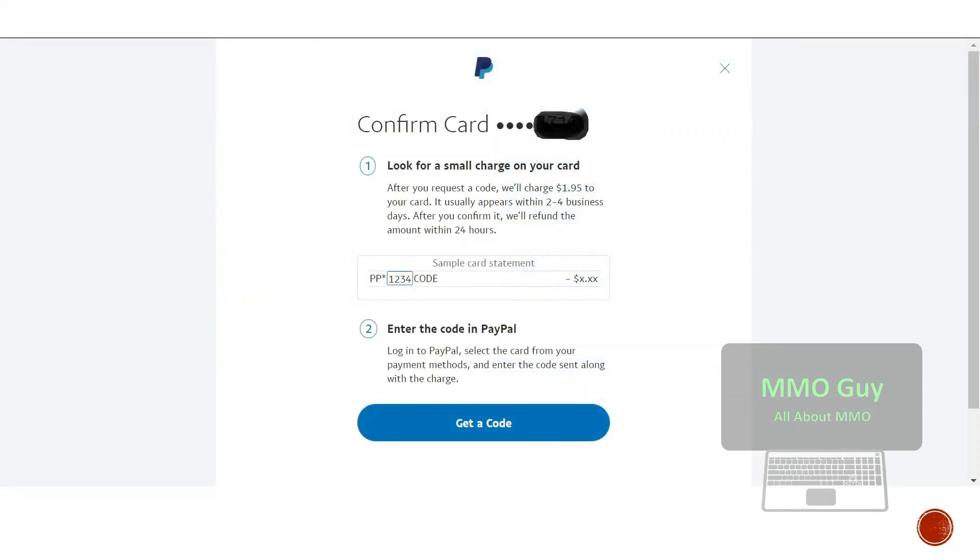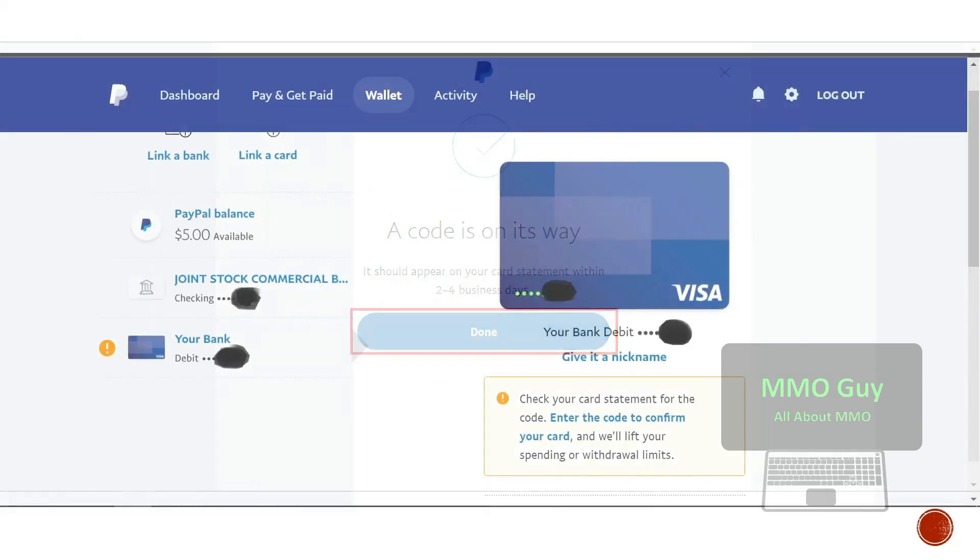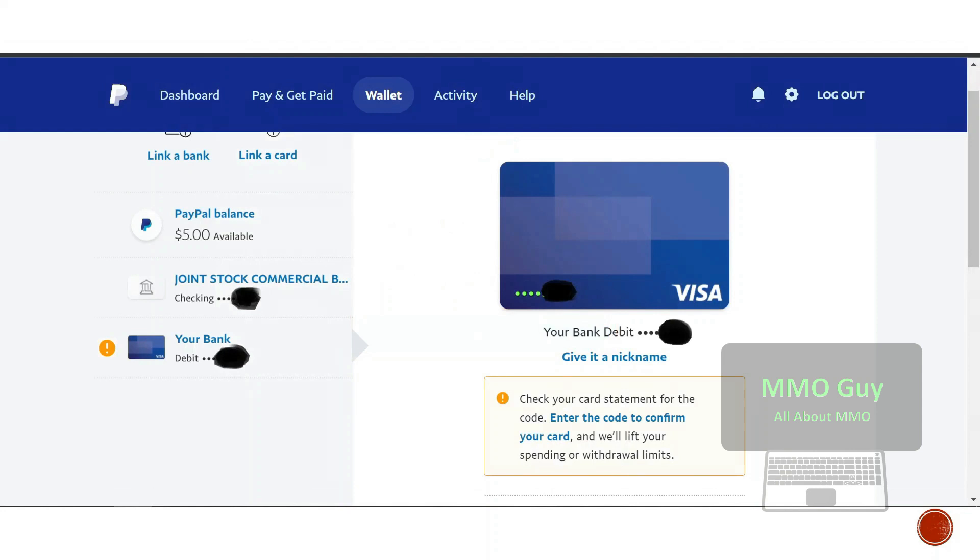Be ready, after you request a code they charge you two dollars to your card. When you're ready, you click on get a code here. And now we wait.